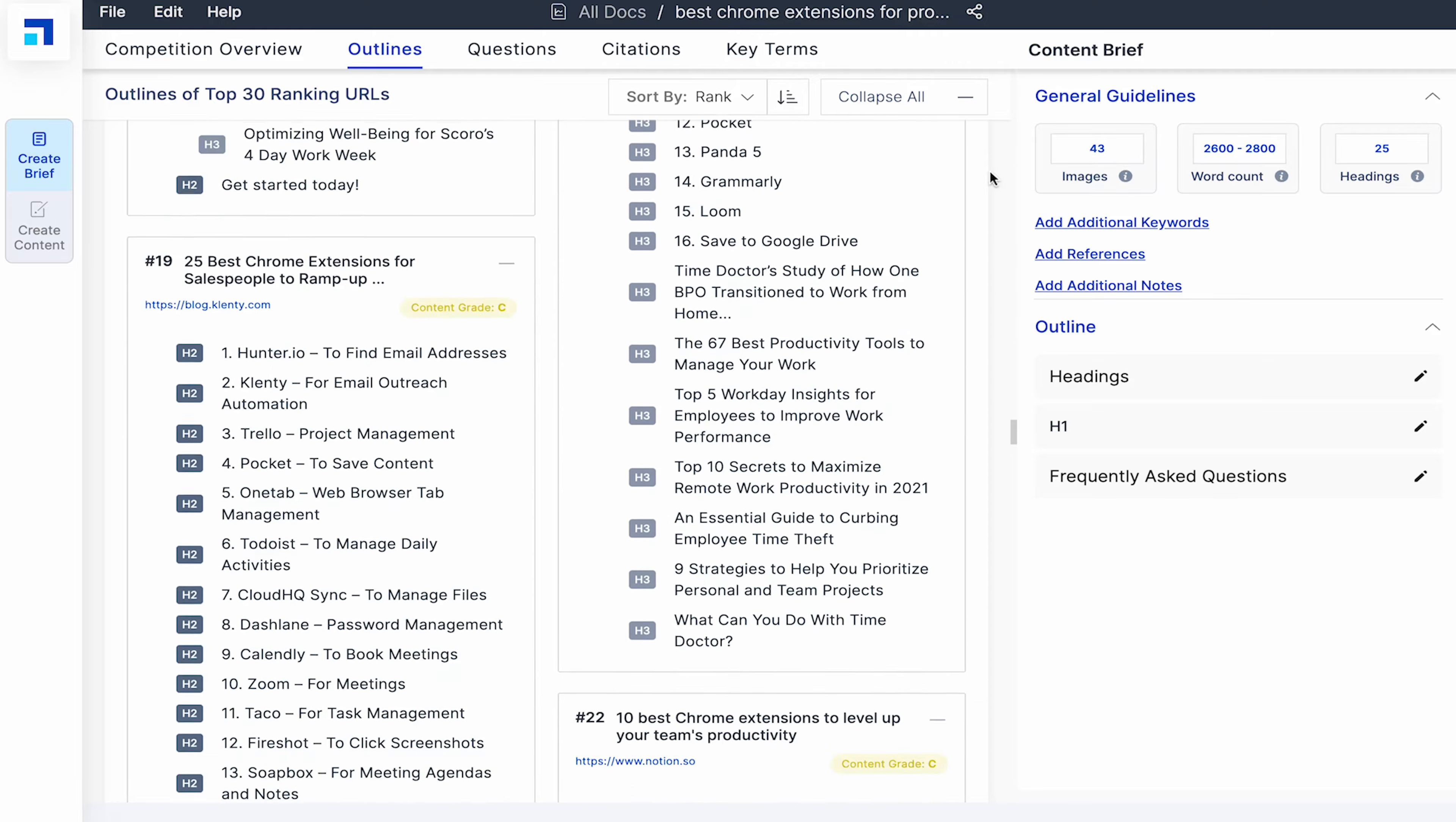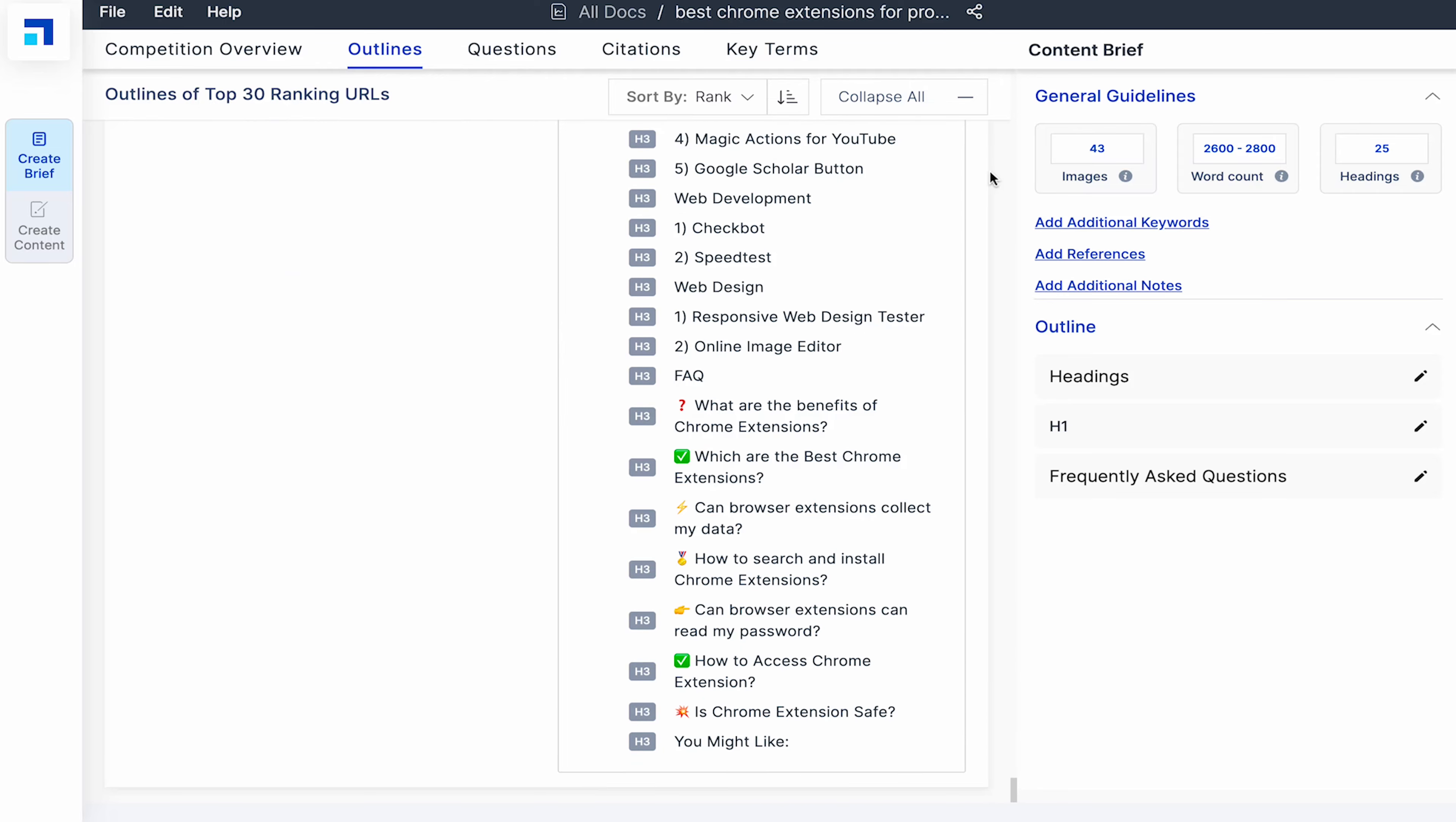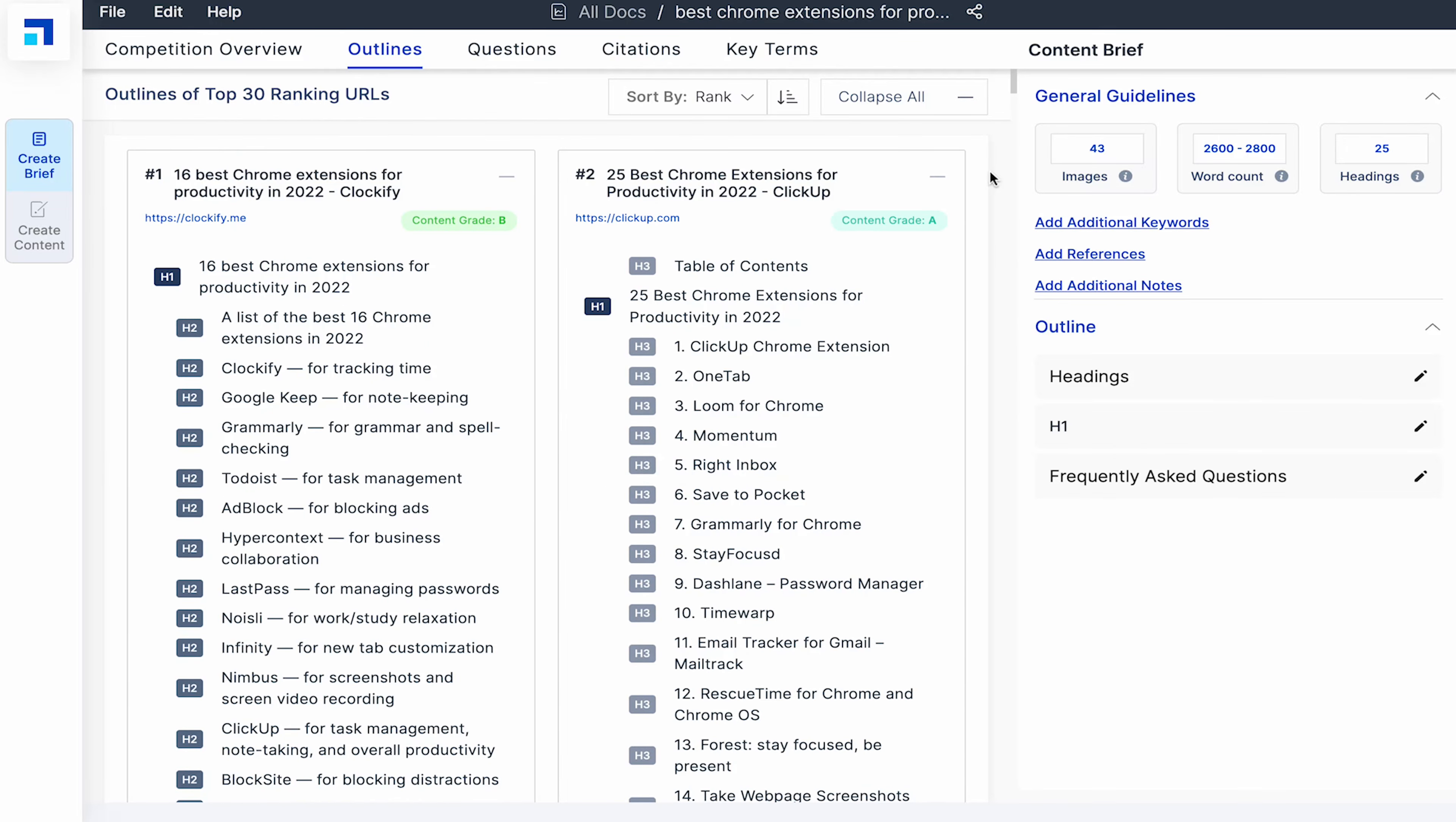I can see top Chrome extensions listed as per these websites. This helps me shortlist mine. As I am well aware of this topic, I'm familiar with most of these Chrome extensions. If your awareness about the topic is low, then you need to research more. You can read more about these subheadings quickly. Just click to visit these blogs and get to know more about your topic.